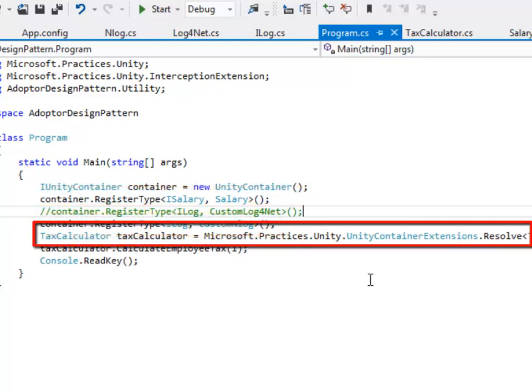When Unity tries to resolve TaxCalculator it realizes that it does not have any default constructor. There is only one constructor which takes two dependencies. It goes into the registry and finds out that iSalary is mapped to salary and iLog is mapped to custom log. It creates an instance of these two classes so that it can create an instance of TaxCalculator.